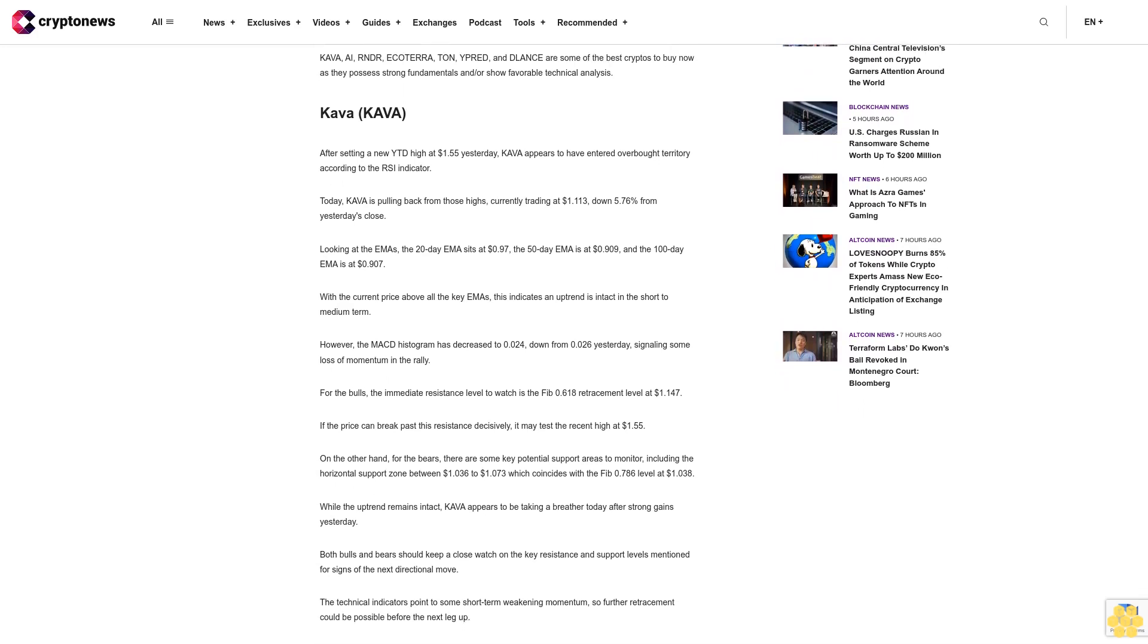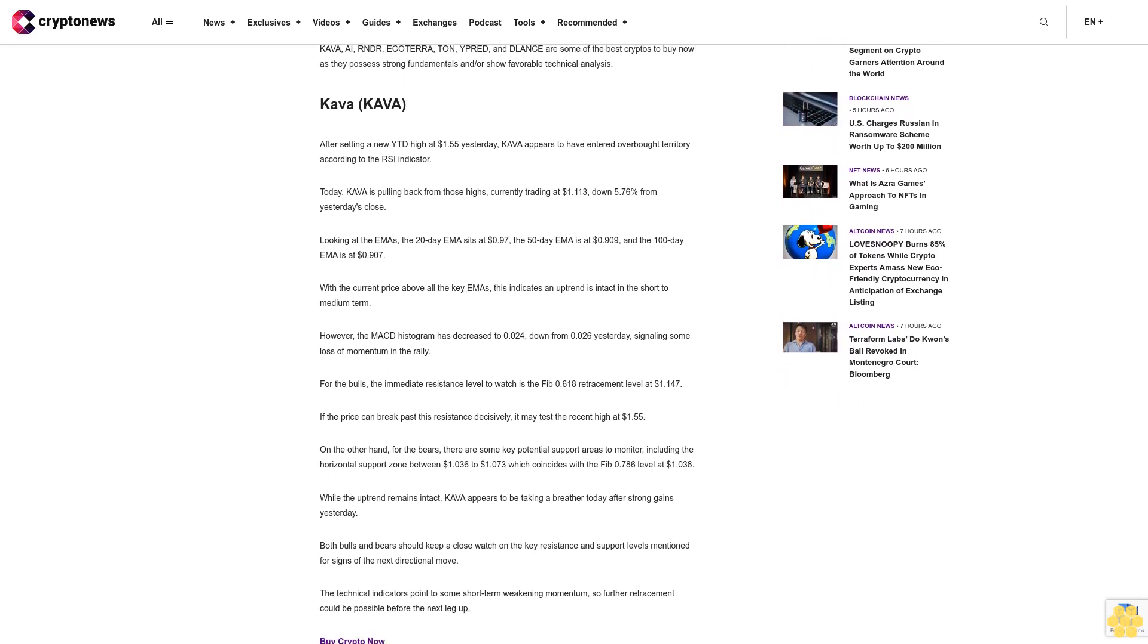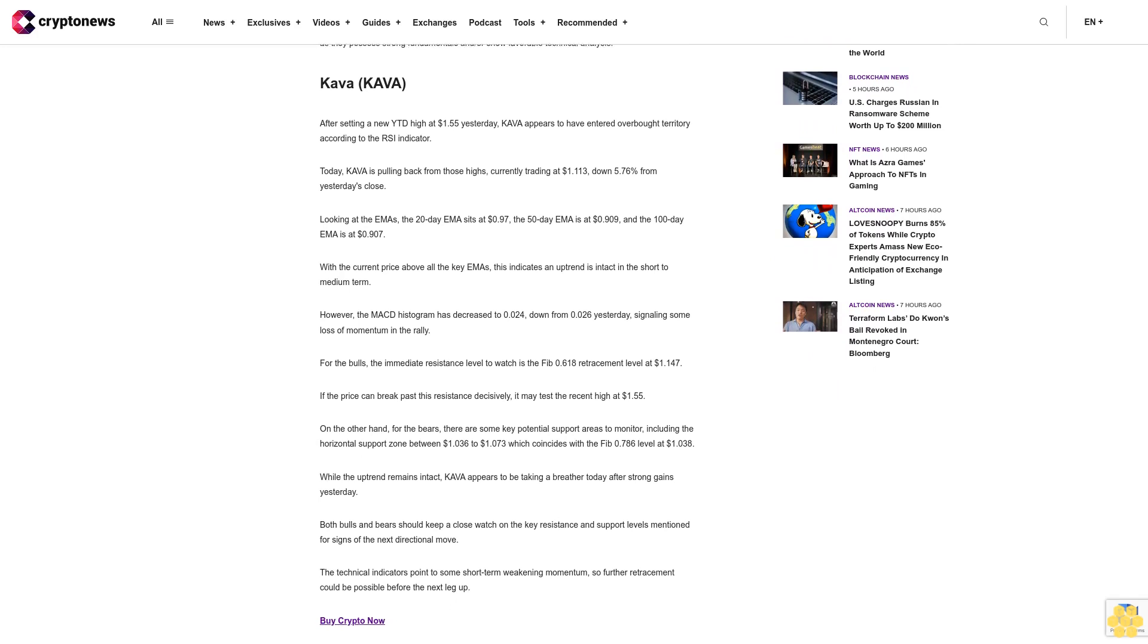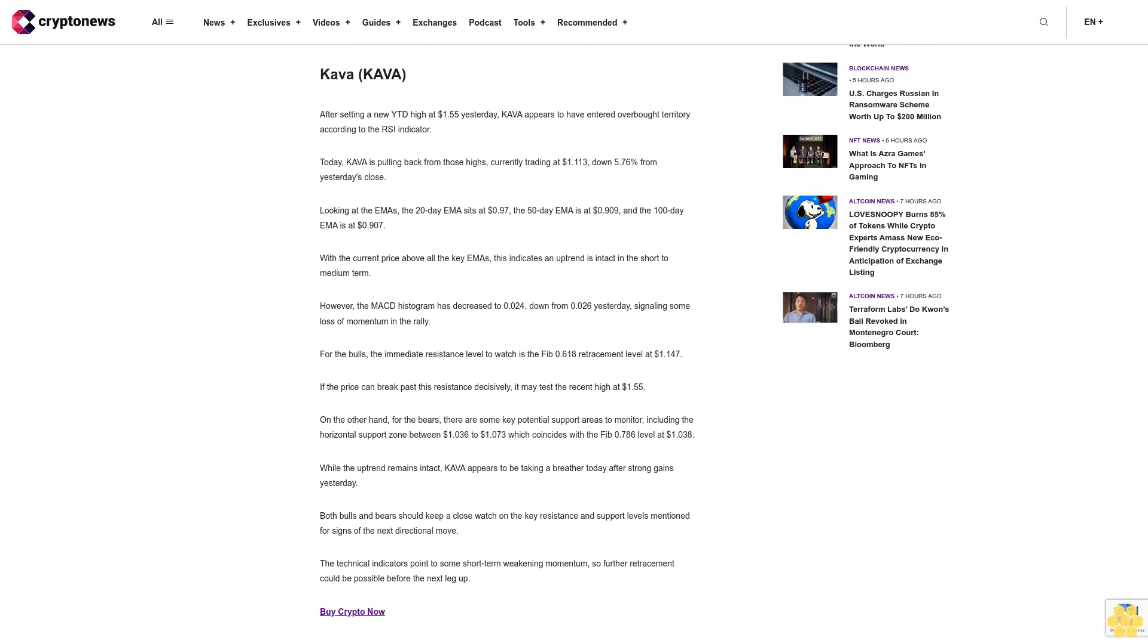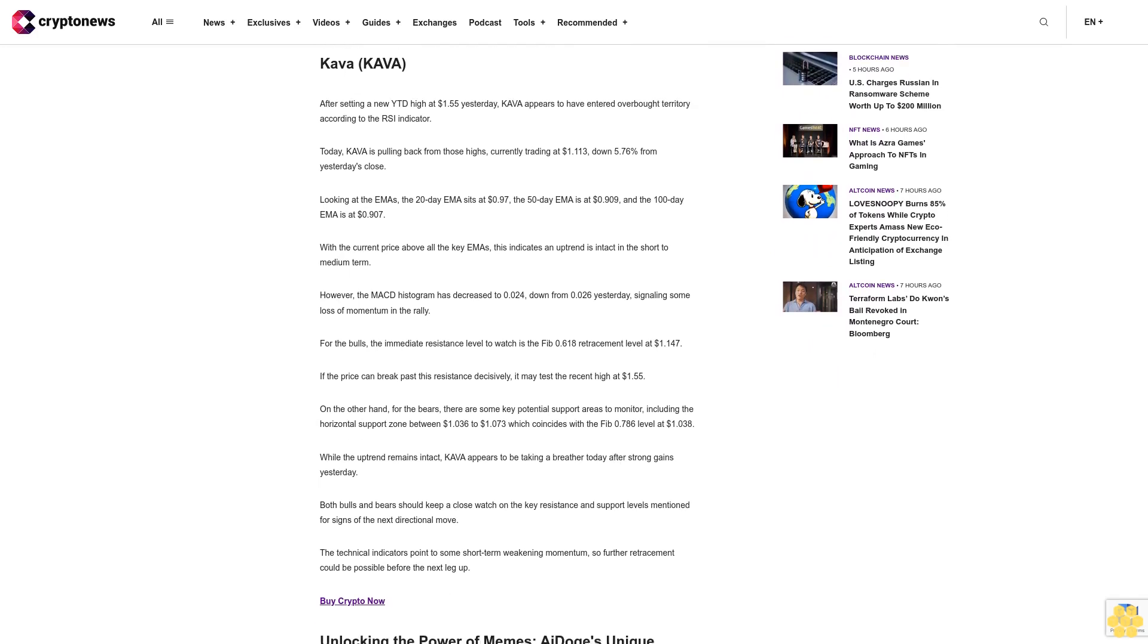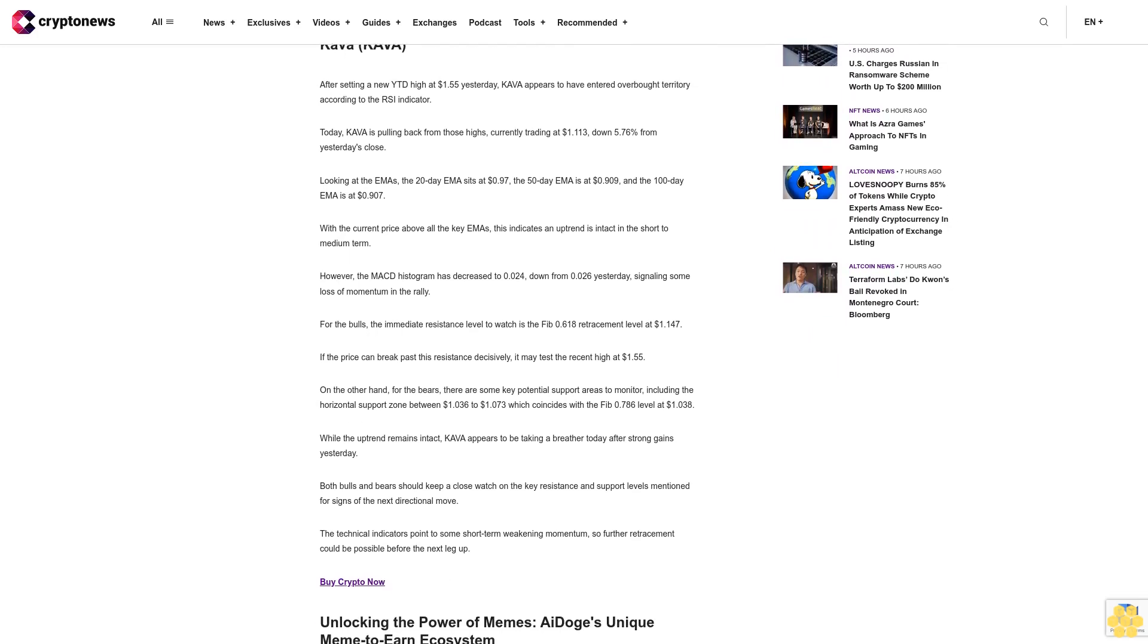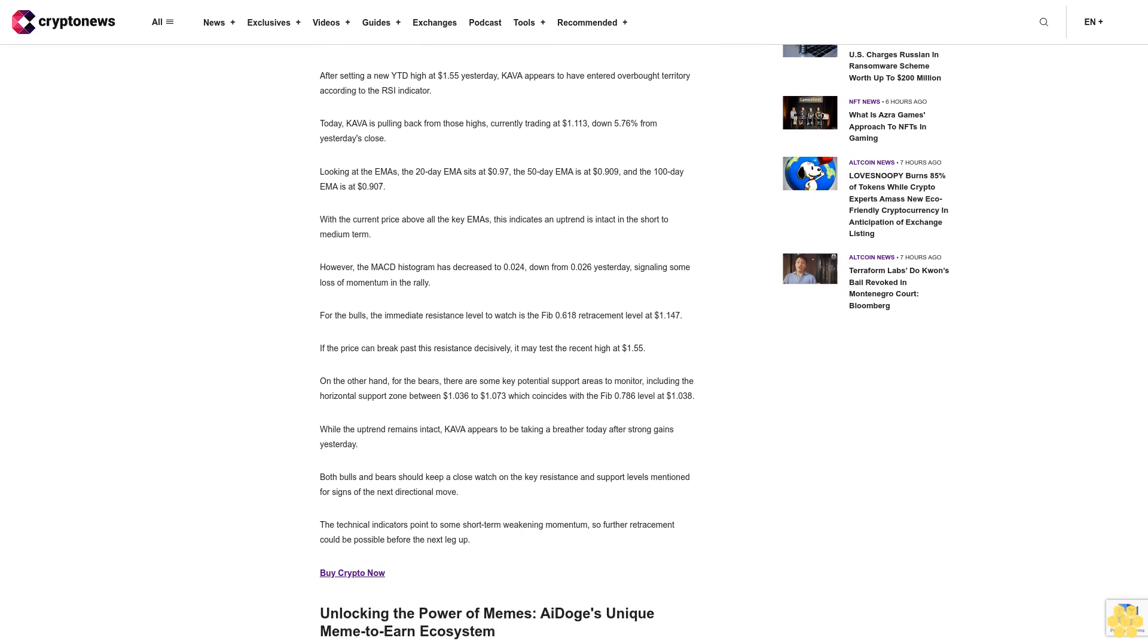In the face of numerous hurdles, the cryptocurrency market continues to present investors with potential opportunities for growth. Kava, R&DR, Ecoterra, Toncoin, Y Predict, and Delance are some of the best cryptos to buy now as they possess strong fundamentals and favorable technical analysis.